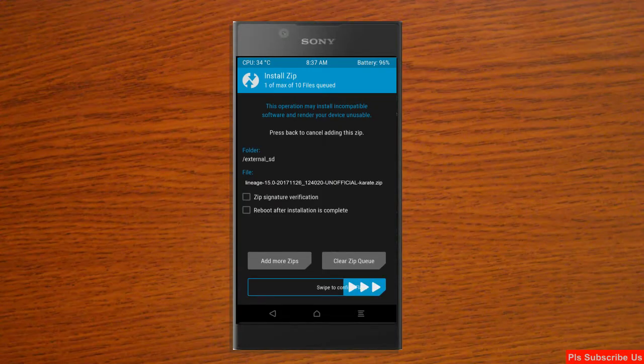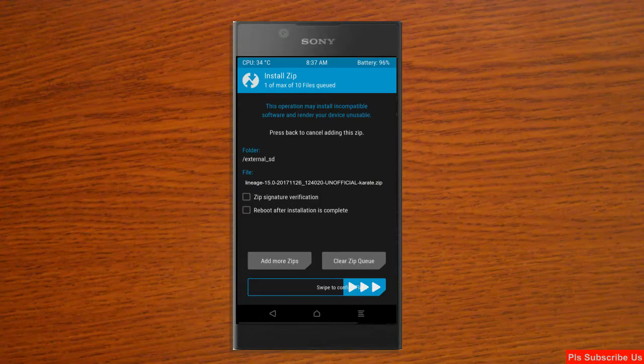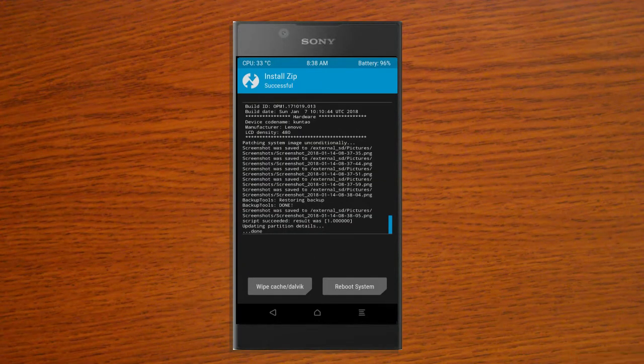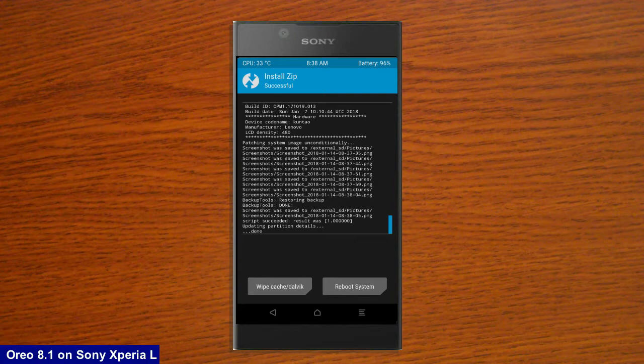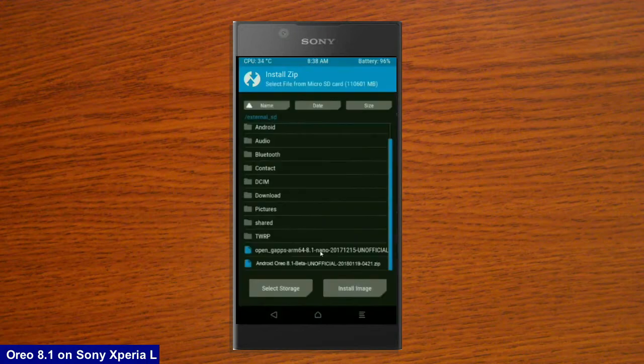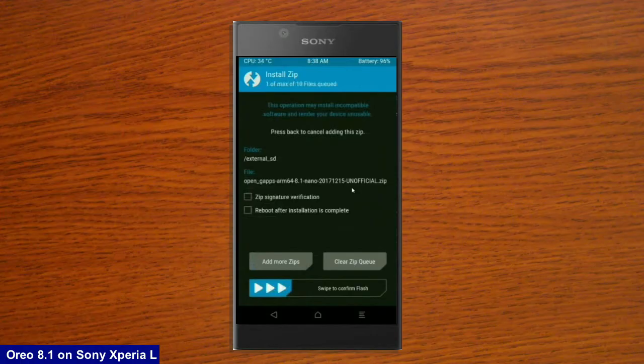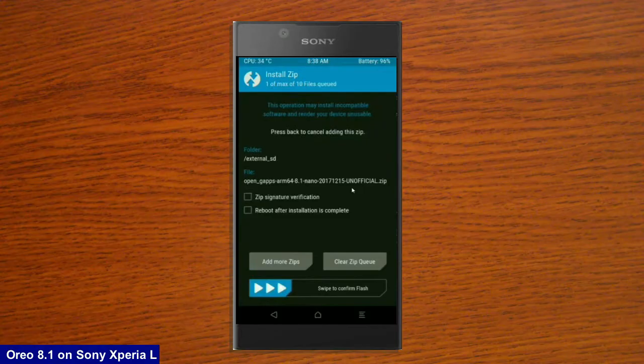After it finishes successfully, then we are going to install a G-Apps version. Click on back button. Select friends, a G-Apps version which is suitable as compared with you. I will choose the nano version which extracts nearly 160 MB. Rather we can install our requirements apps from the play store.